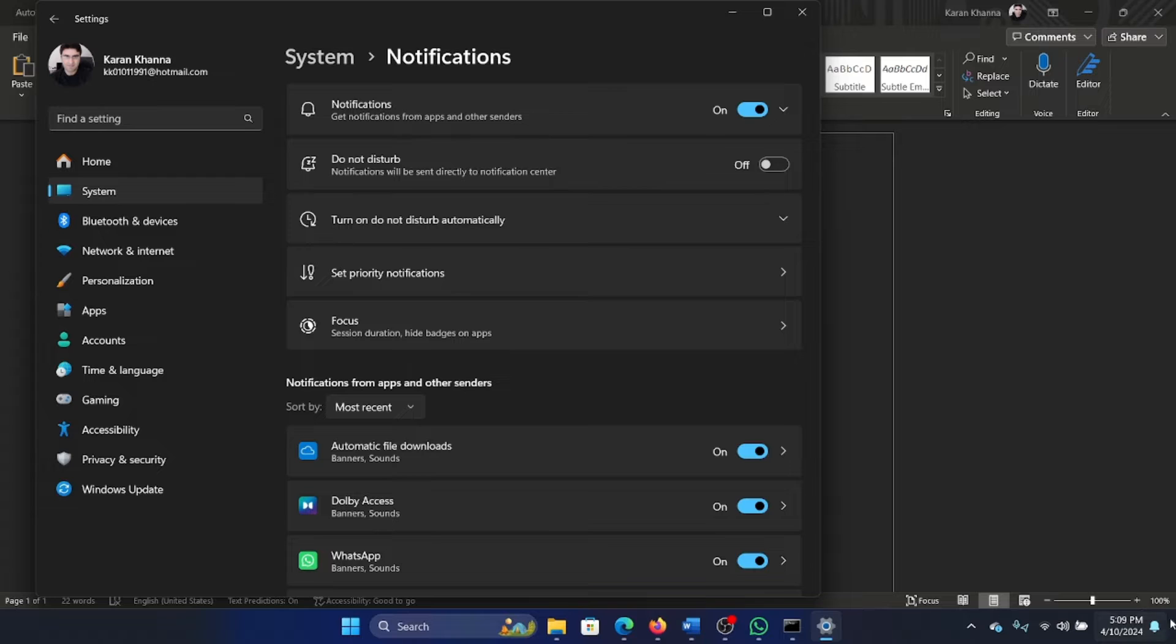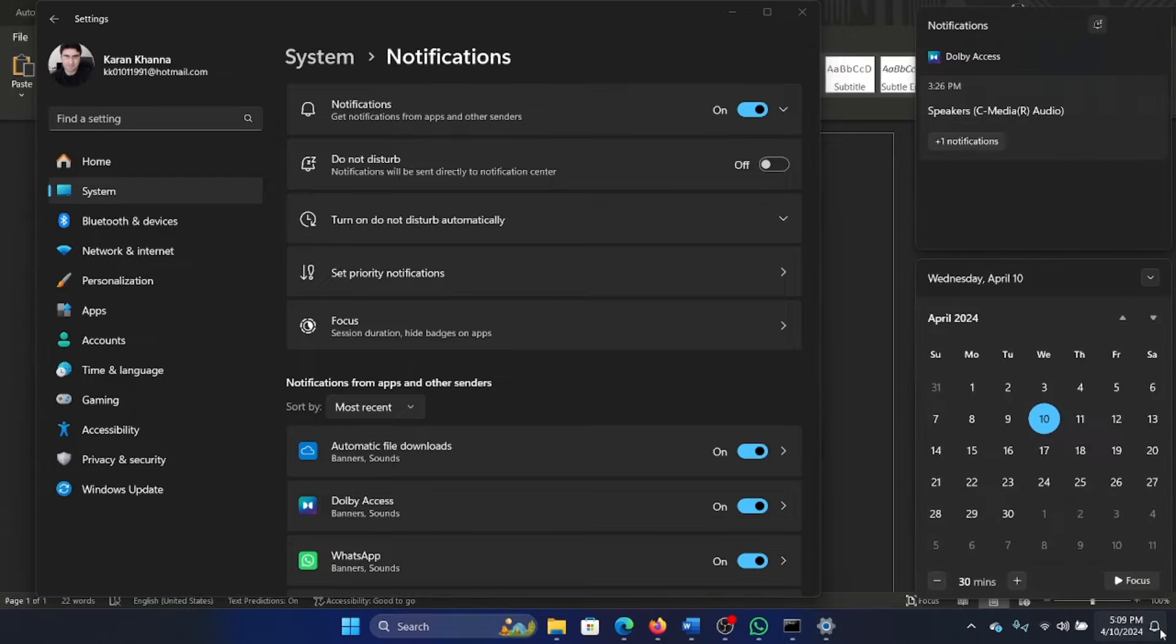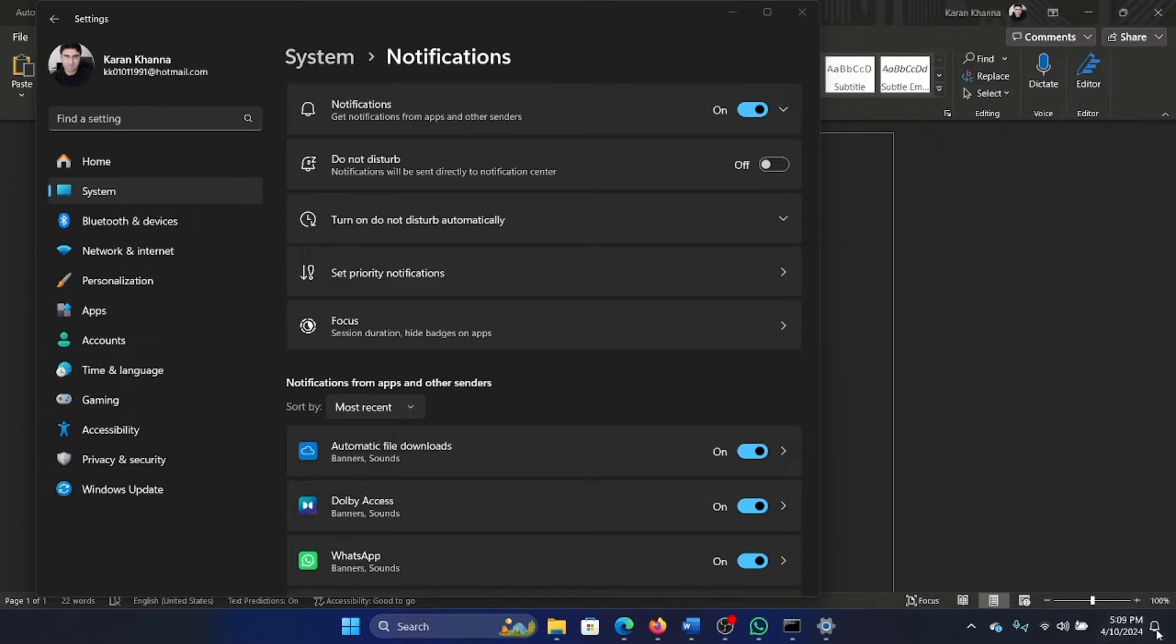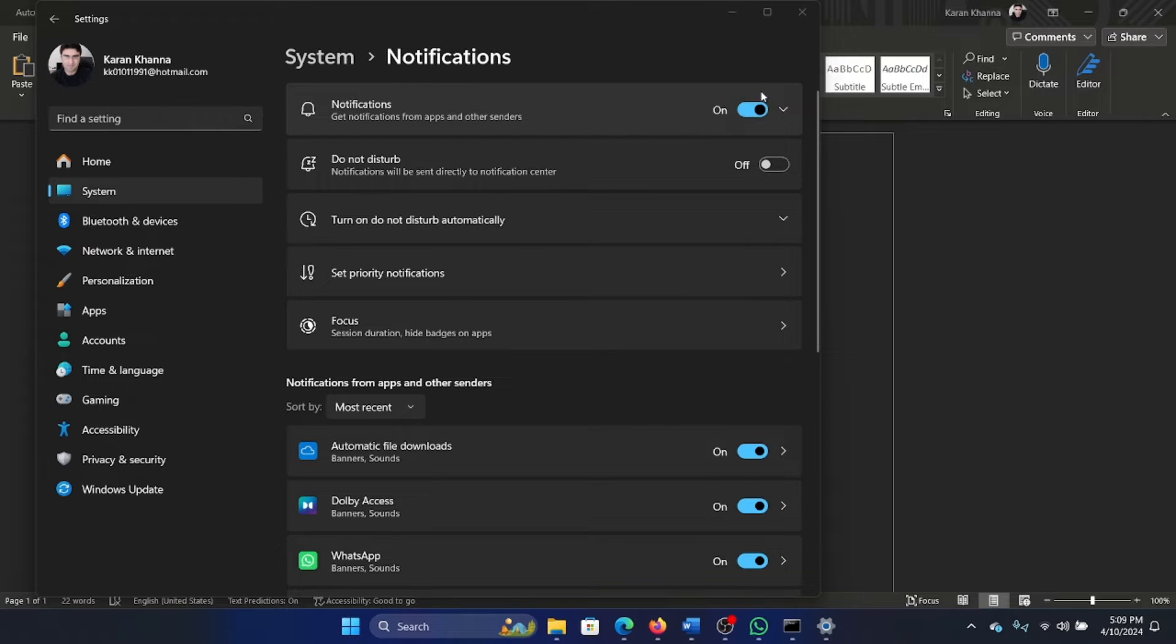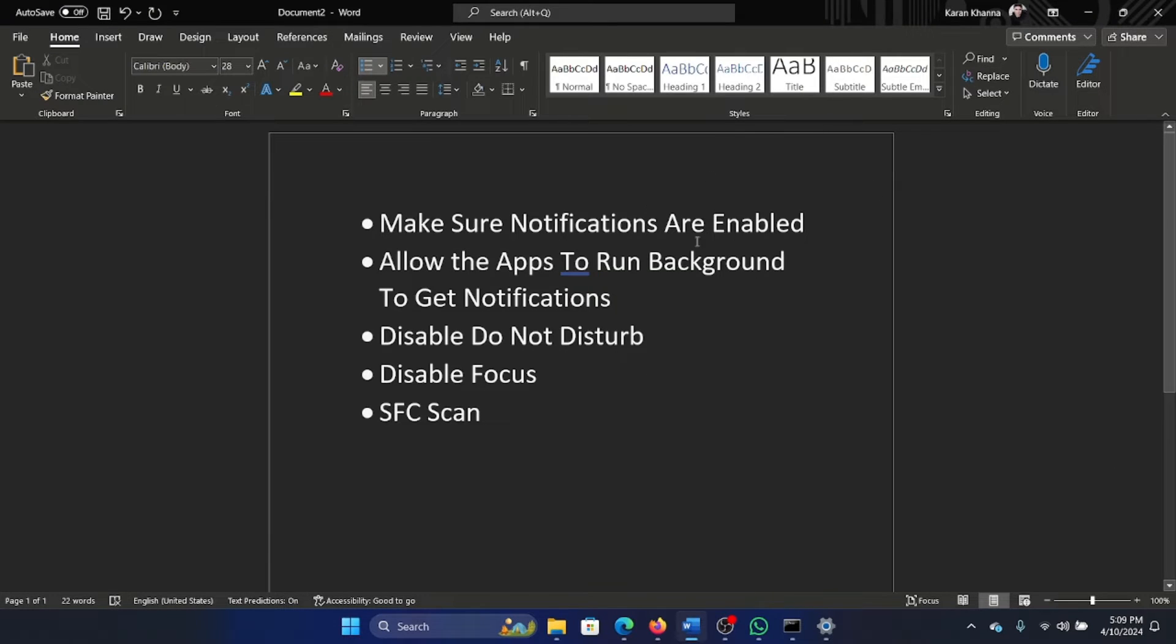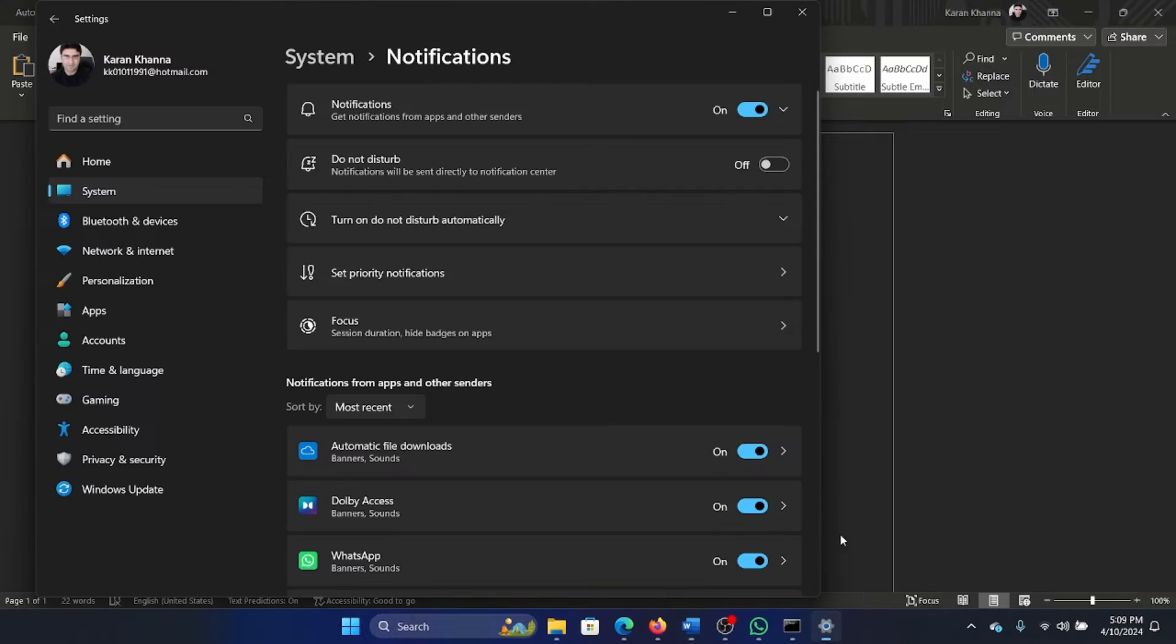Now the notifications are here. These are the notifications, but they are managed through the Settings window. First of all, make sure that the notifications button is enabled. The notifications switch should be enabled.